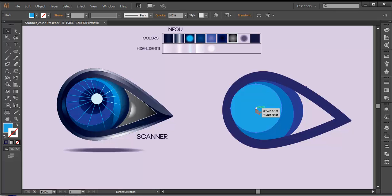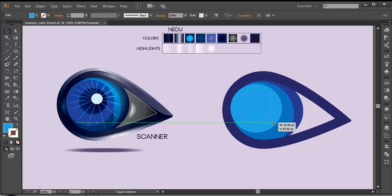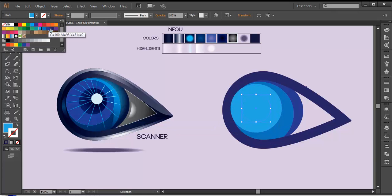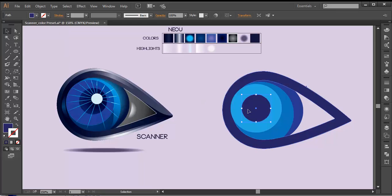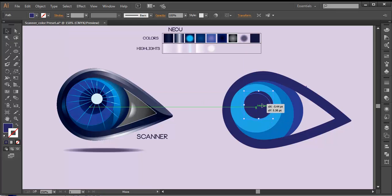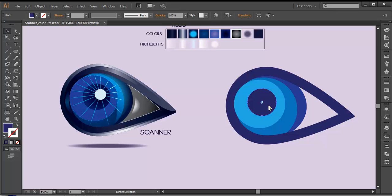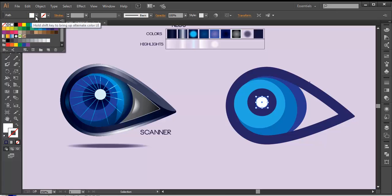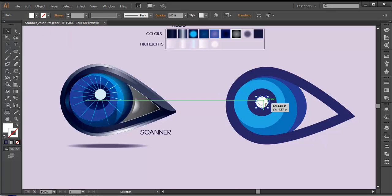We'll create one more with Control C, Control F and scale it down a little bit. Give it a little dark color and place it around here, giving that nice curve. You can see the nice design is forming. We'll create one more with Control C, Control F and place it in the center. Let's change the color to white for a while and keep it around here, giving some diagonal placement.